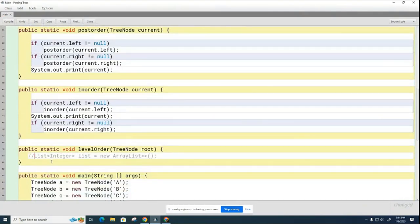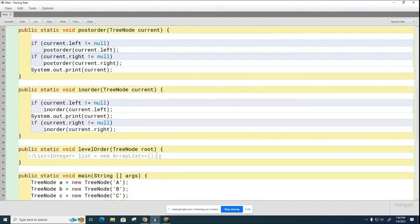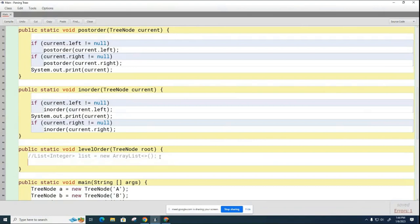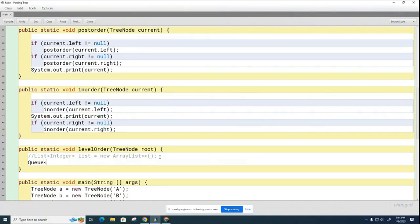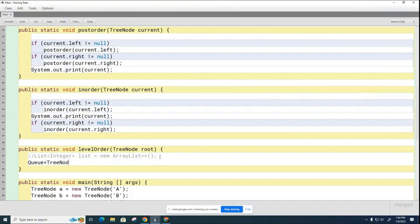We're going to do a similar thing here. I'm going to just put a comment on this because we don't really need this, but this will act as our example. So here we want to create a queue and a queue is an interface in Java. So we're going to go Queue and what is the queue going to hold in this case? I'll give you a hint, it's not characters. It's going to hold TreeNode.